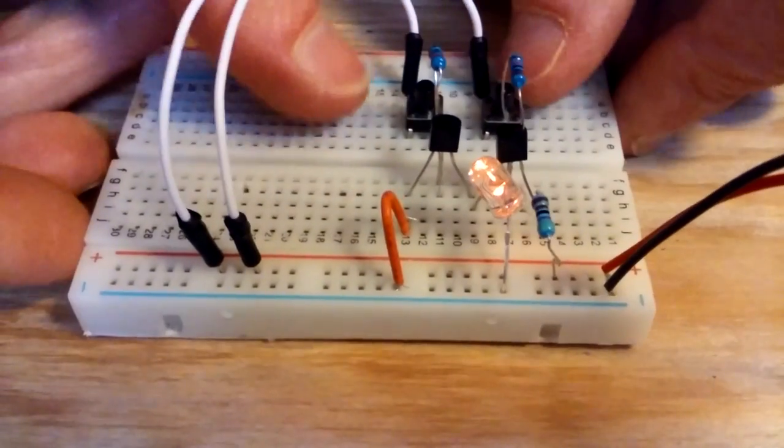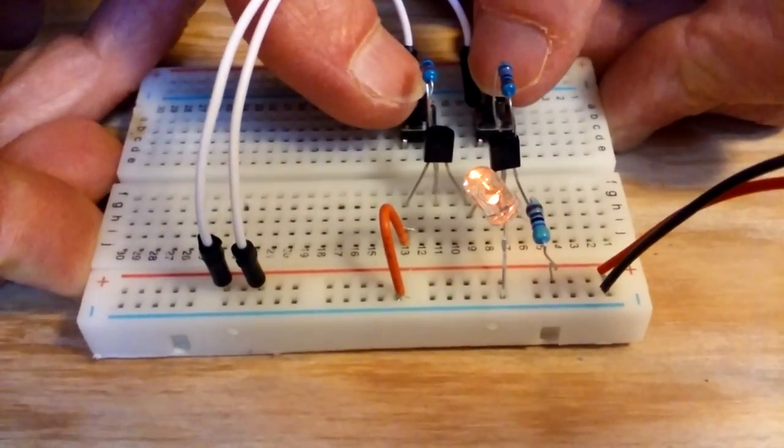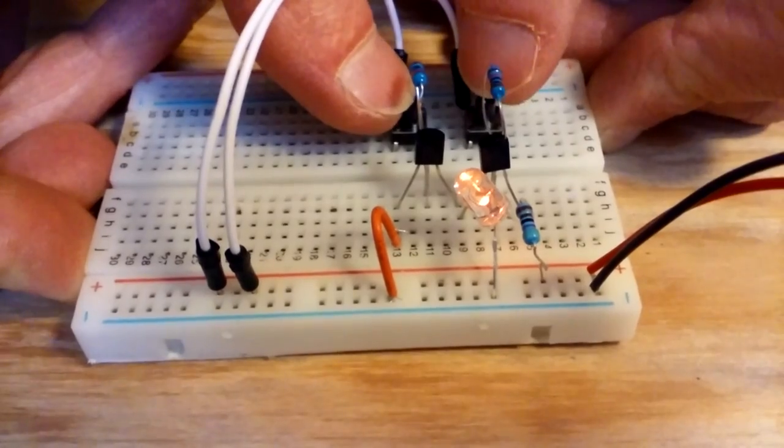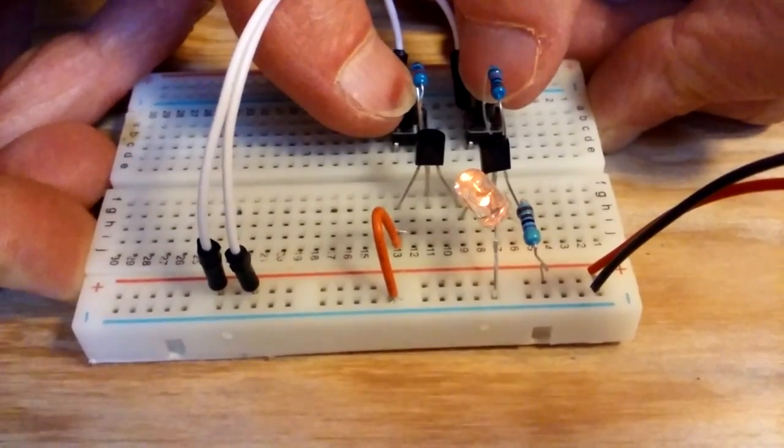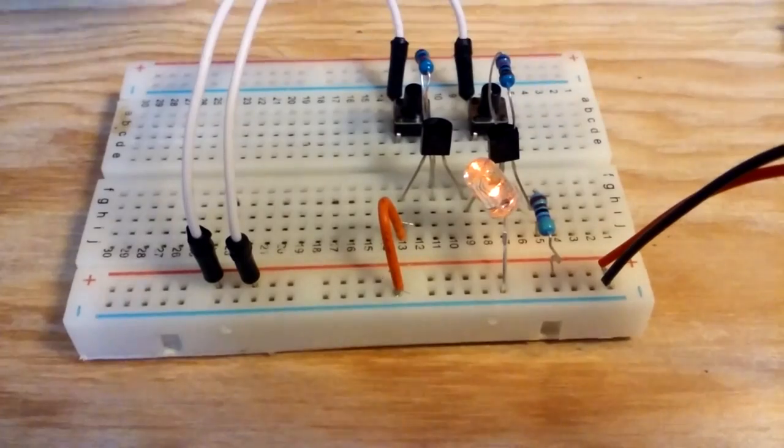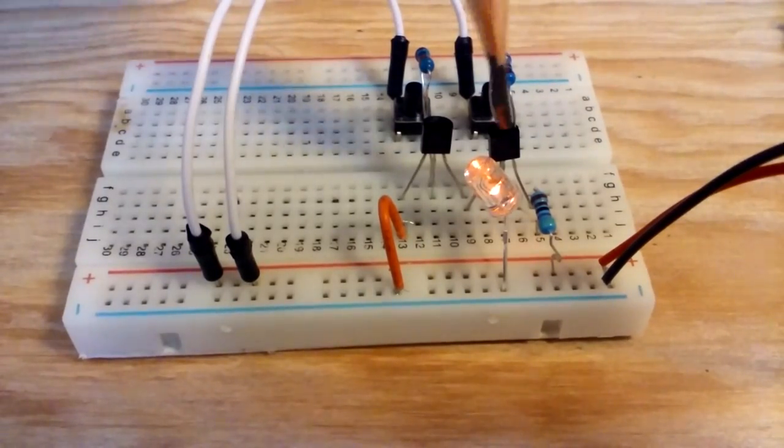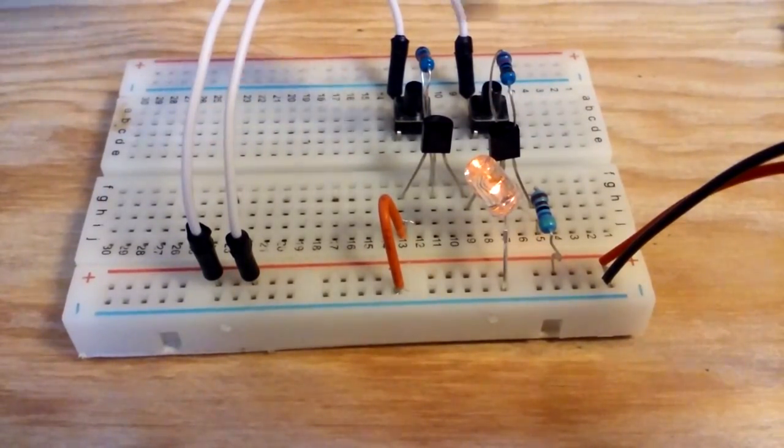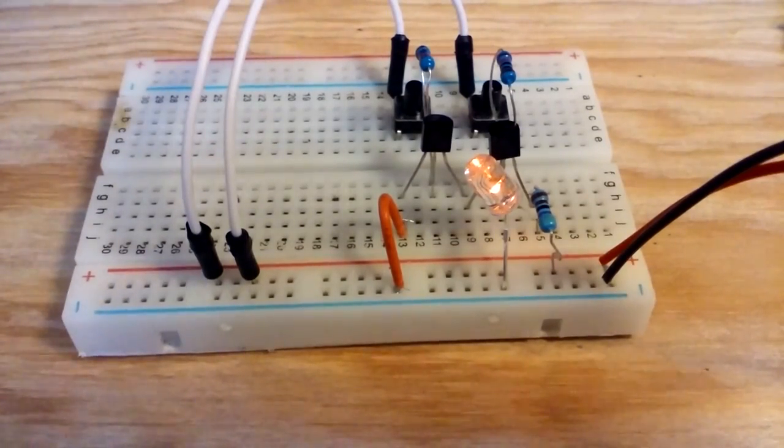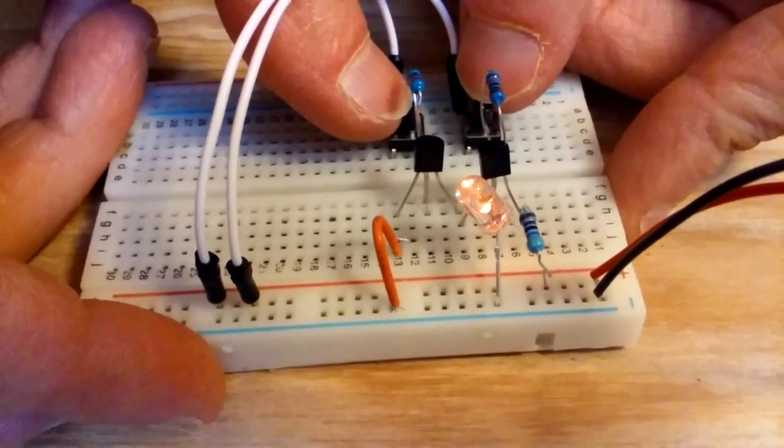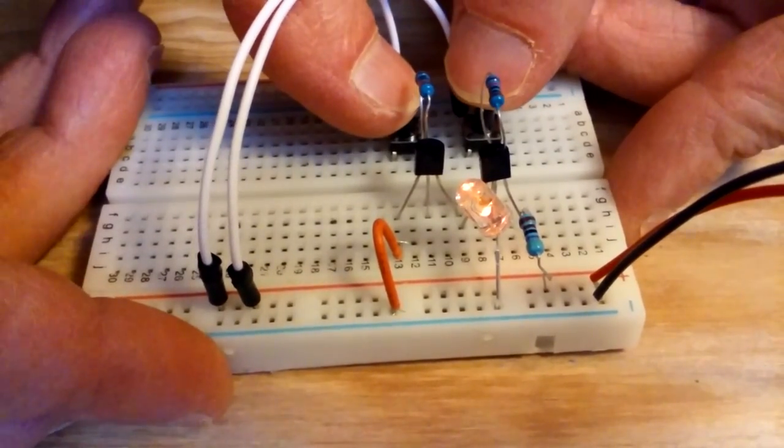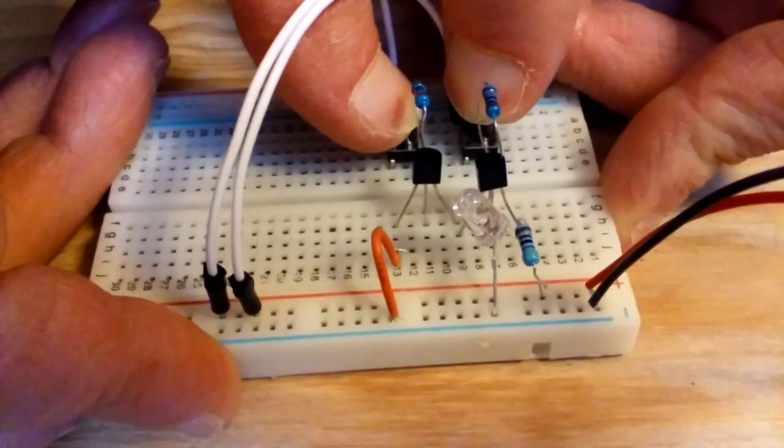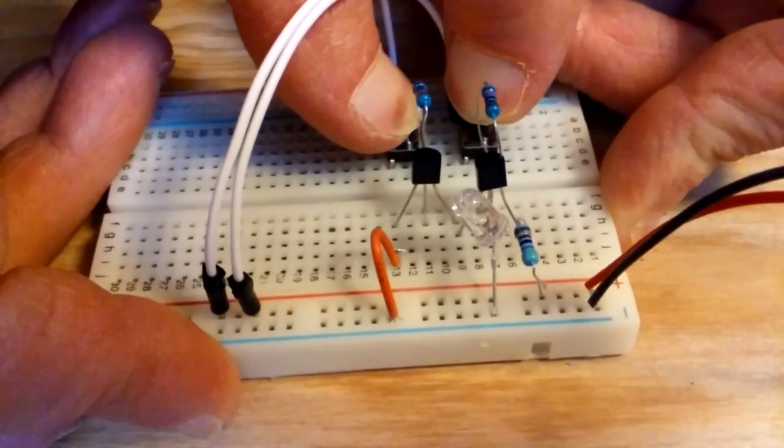And if we press one of these buttons individually, the light stays on. Nothing changes. And it wouldn't change because both of those bases on the transistors would need to be on, would need to be closed for the circuit to be on. Now, let's press both of these at the same time, and notice that the light goes off.